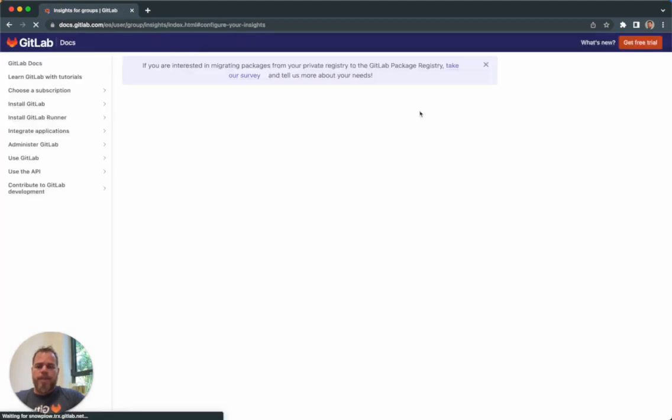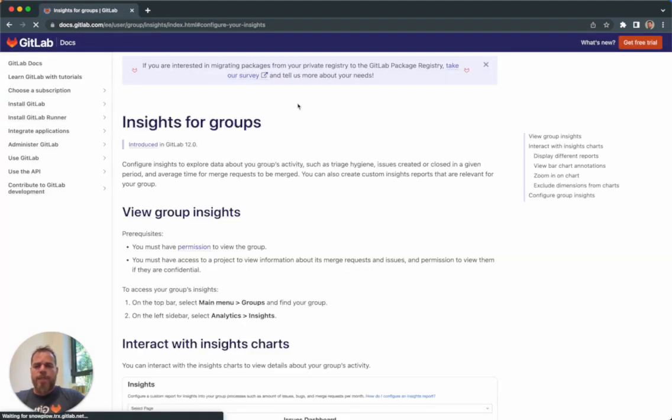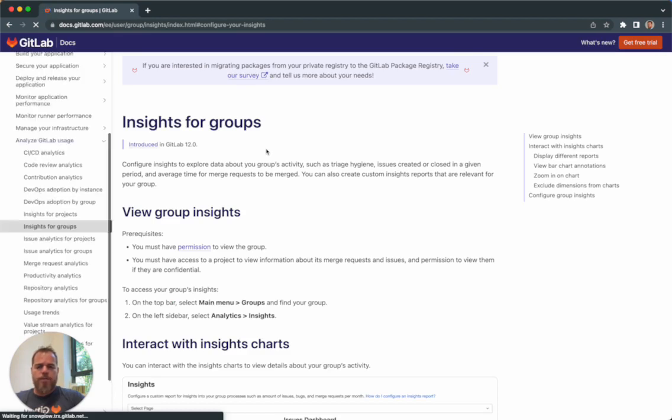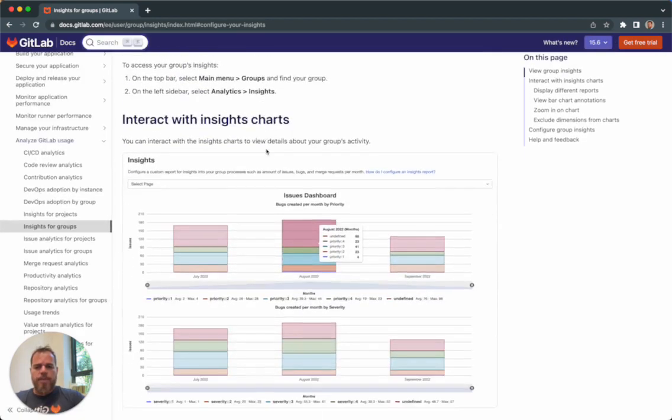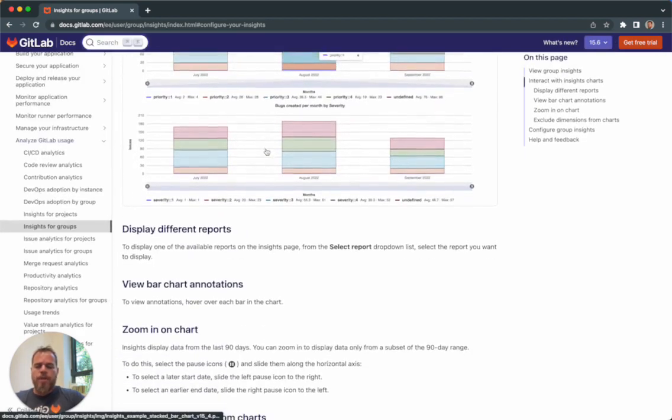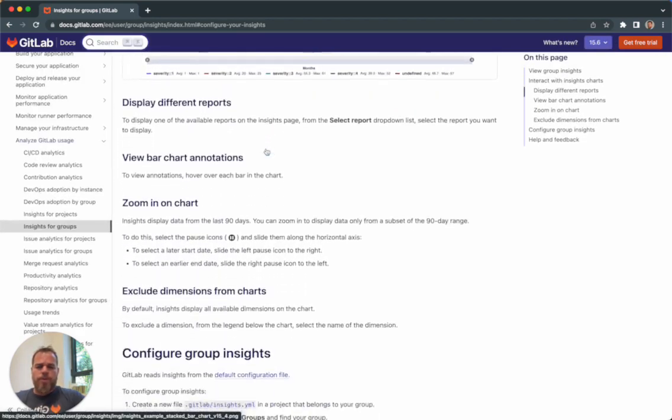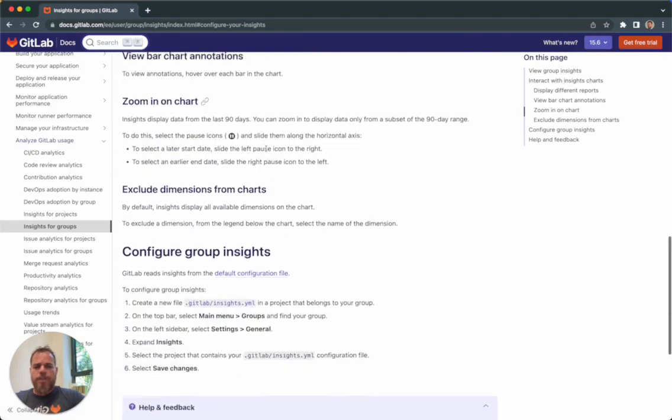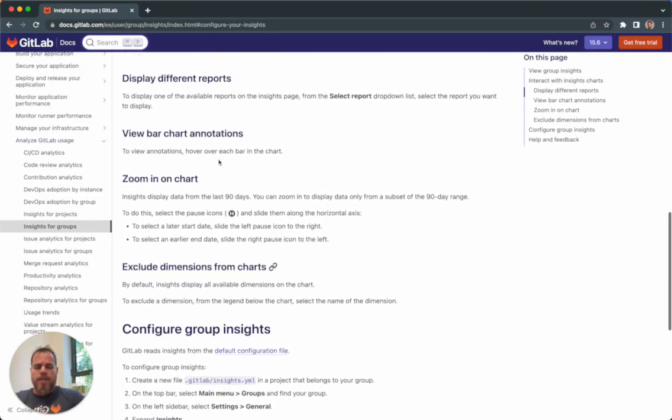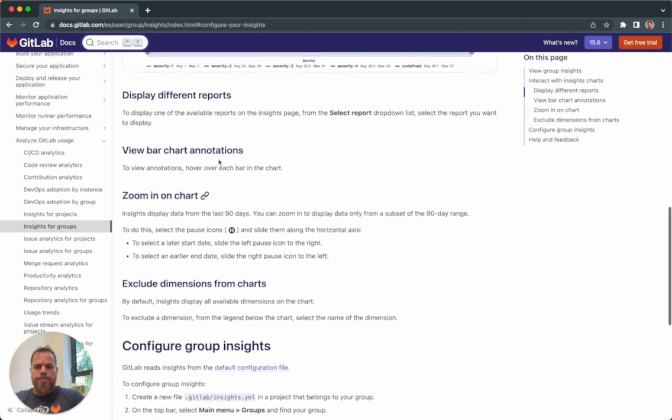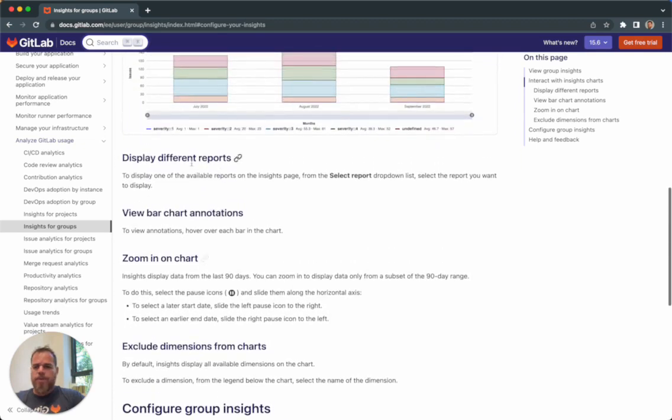You have in the documentation all the information on how to create those YAML files. We also have examples with different visualizations and examples of the configuration files, so you can start using it very easily.